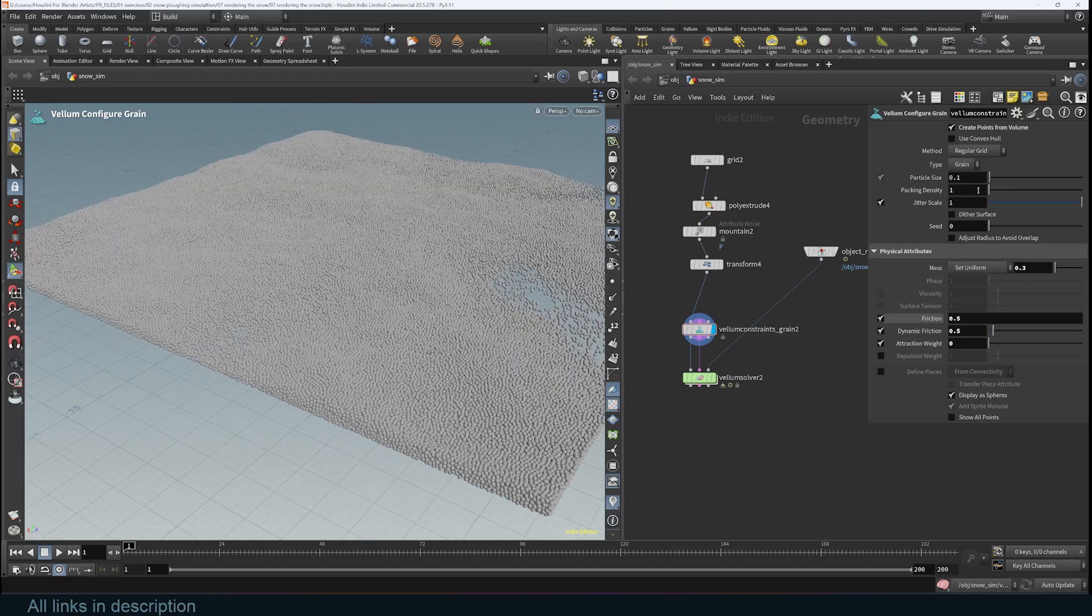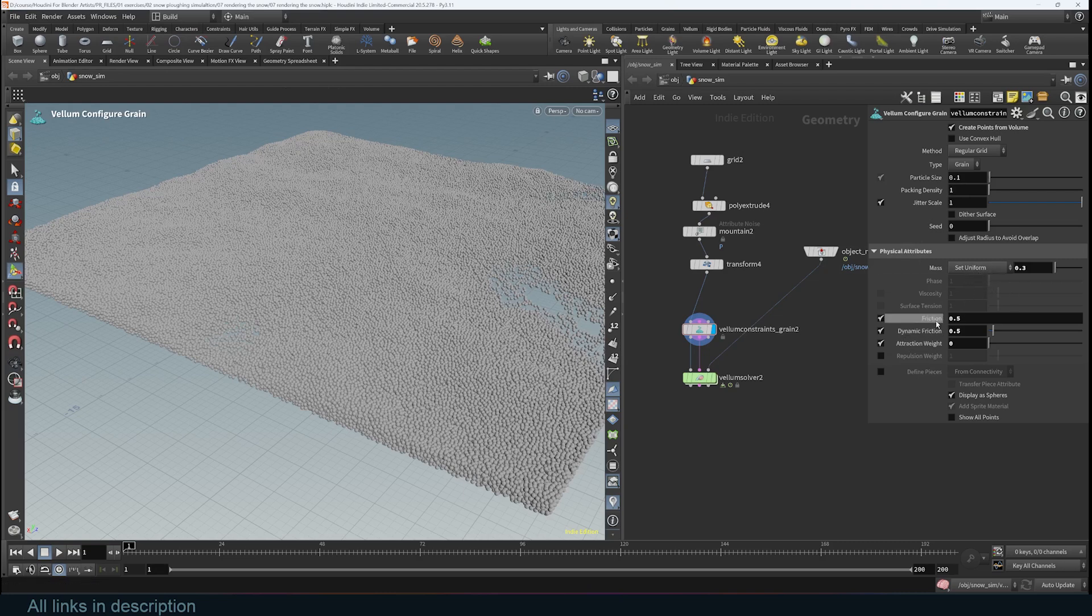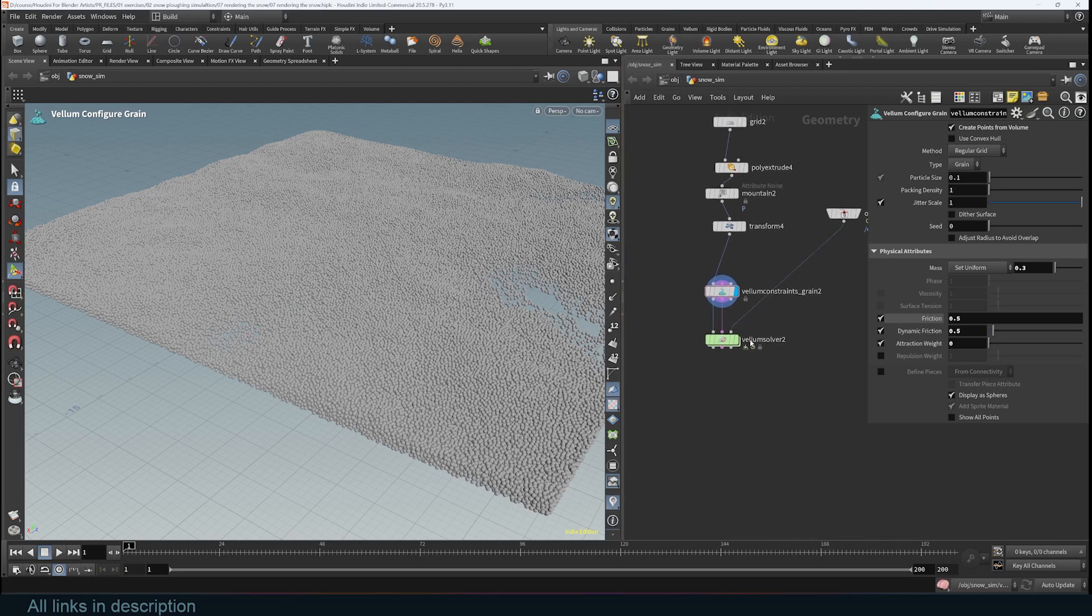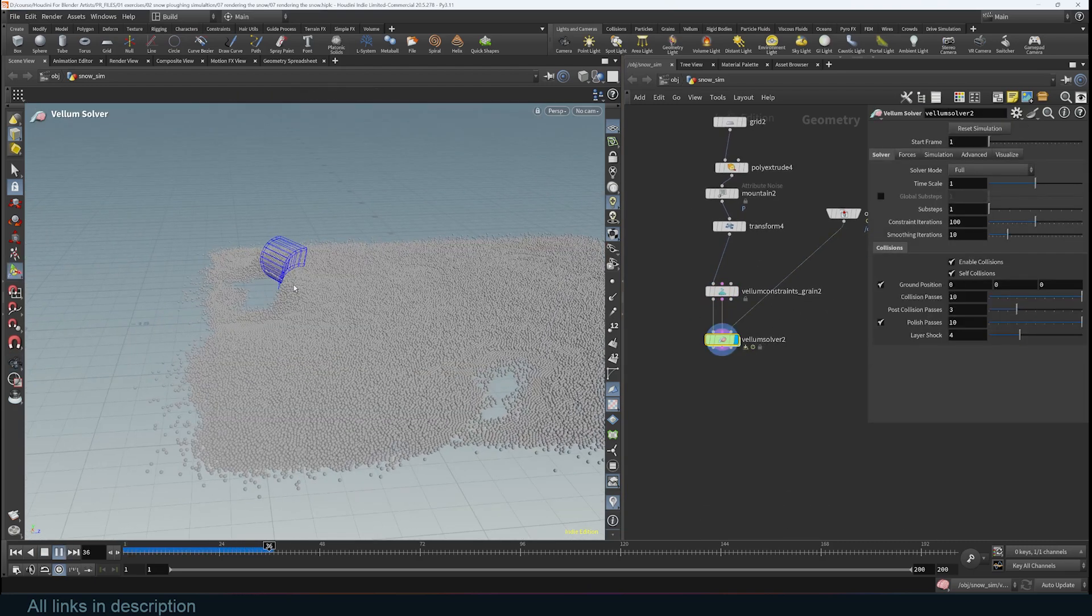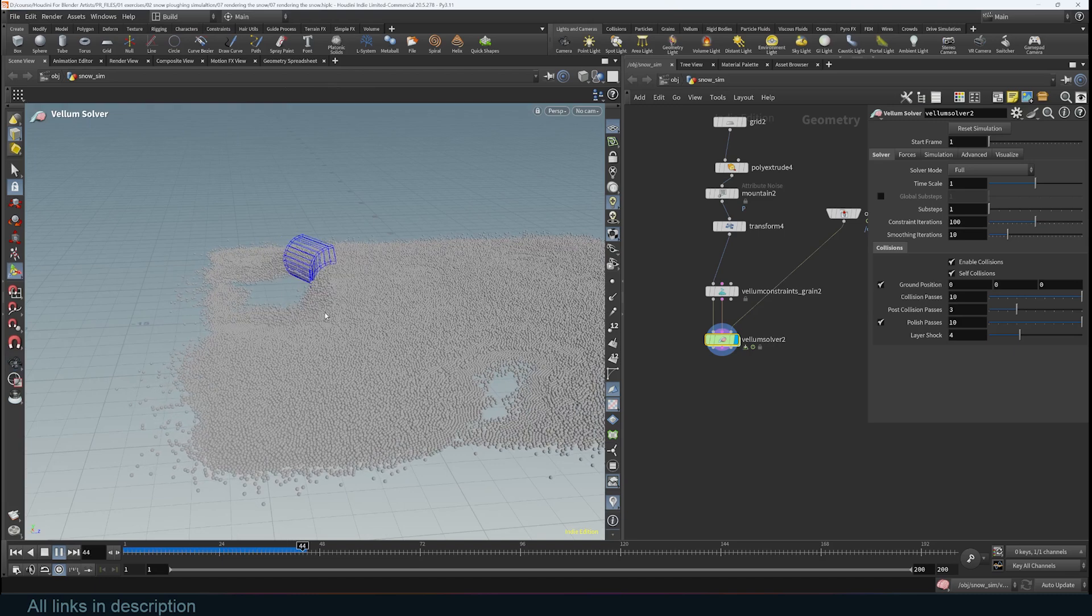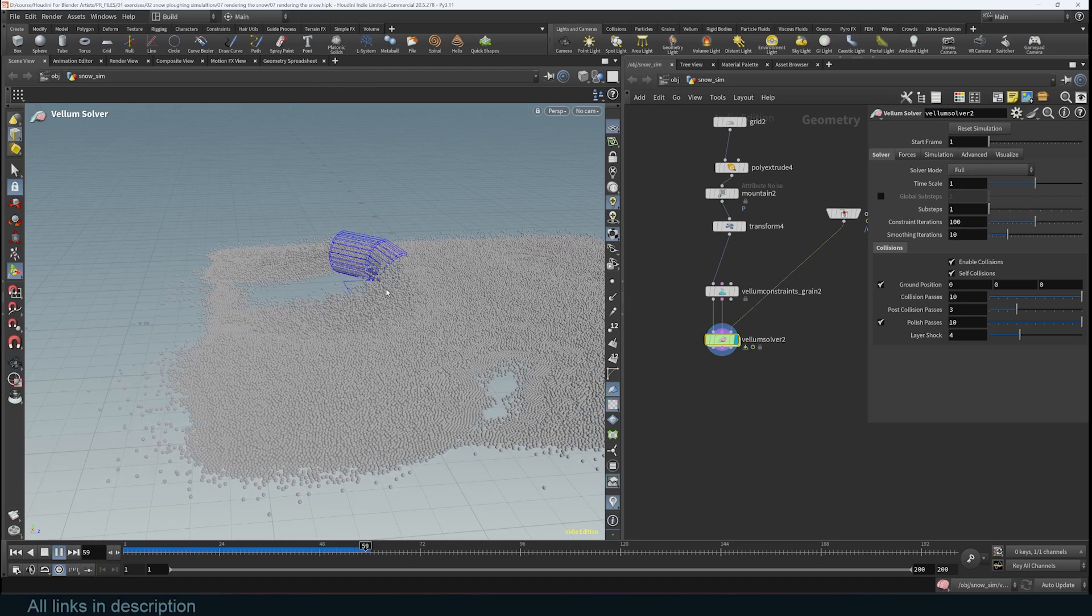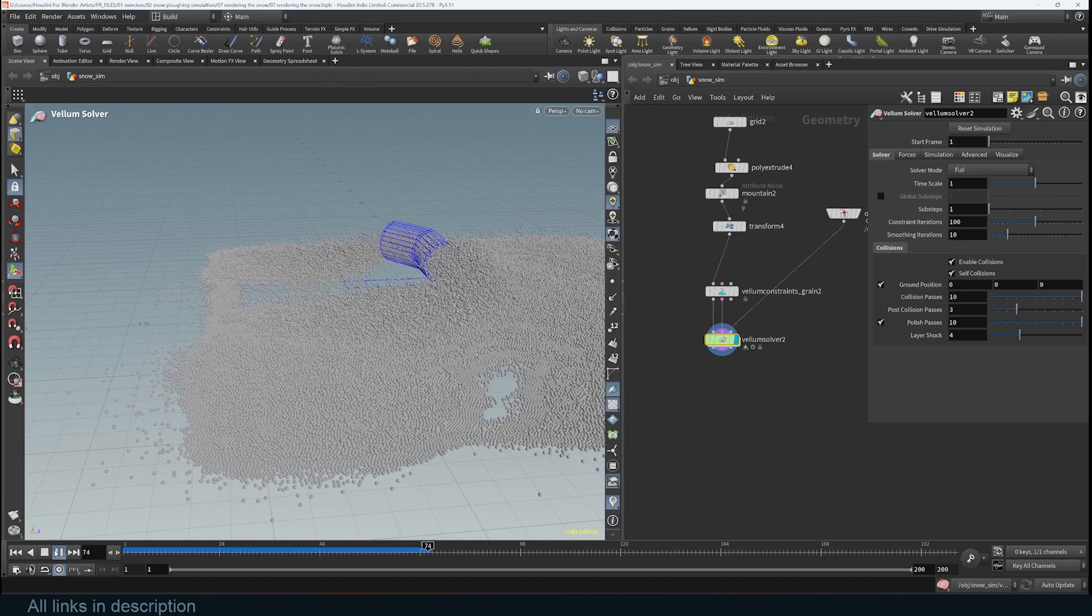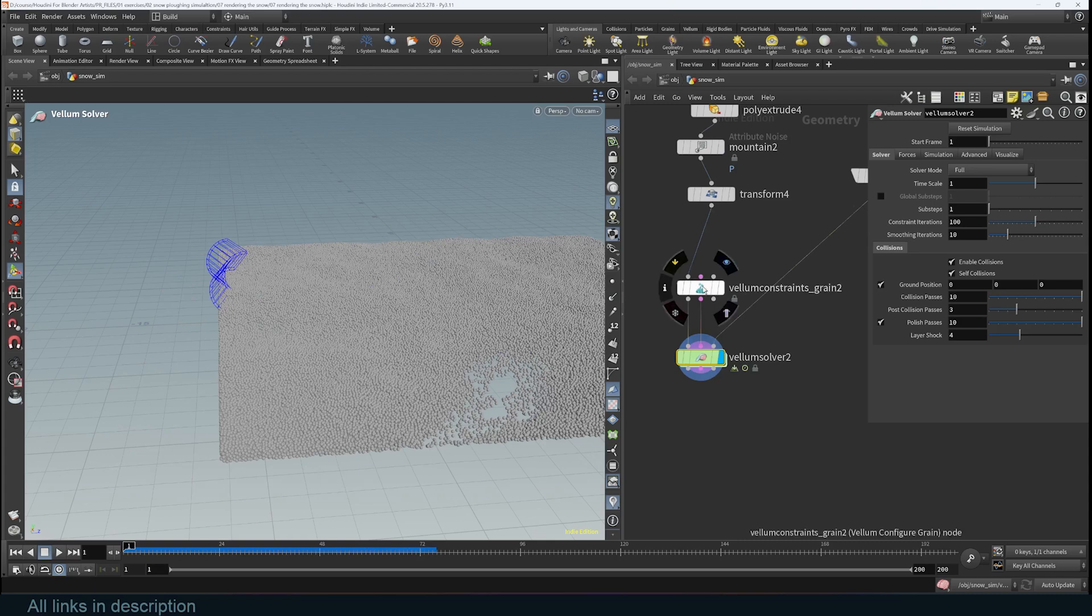The physics attribute just sets the mass, the friction, and the attraction between the particles. For example, right now if I simulate, you can see that everything is working except that this is behaving more like sand instead of snow.